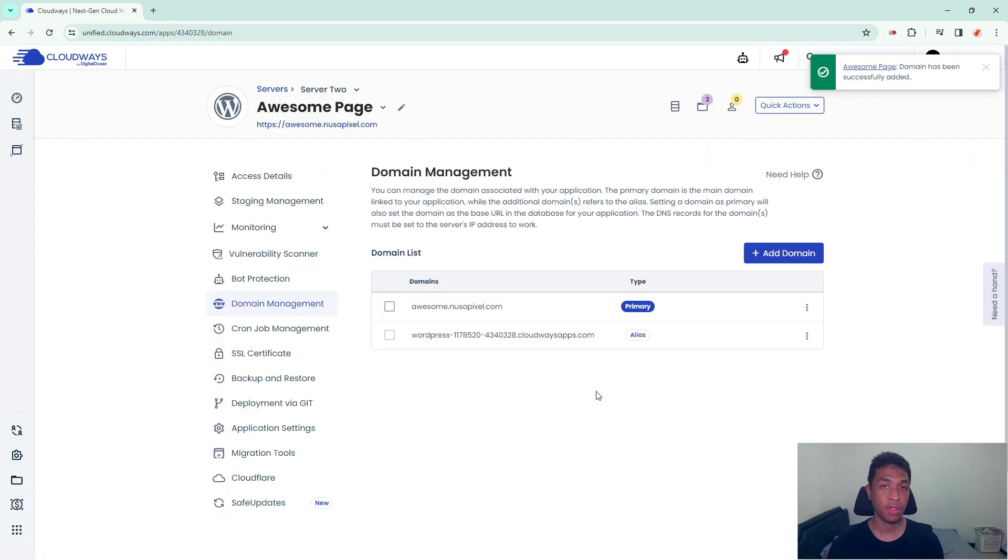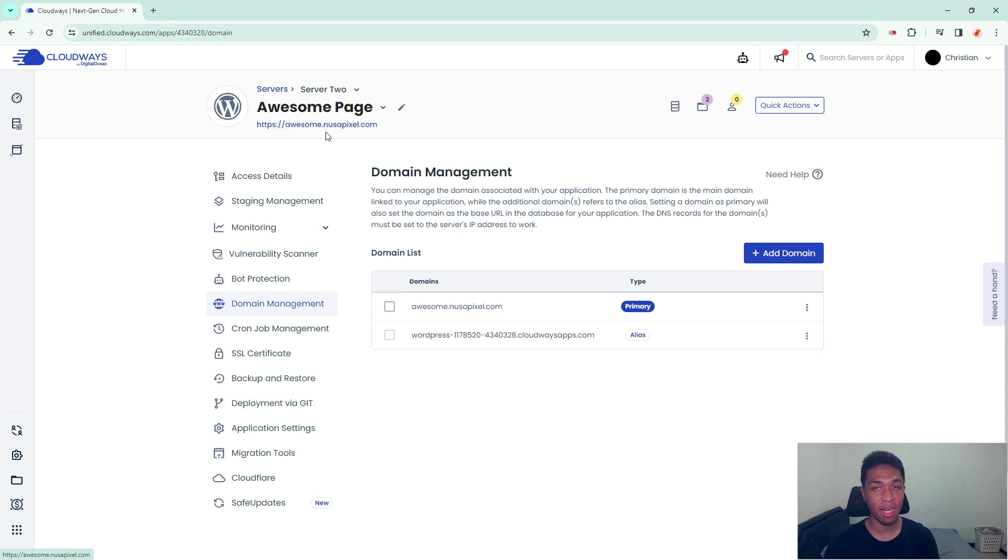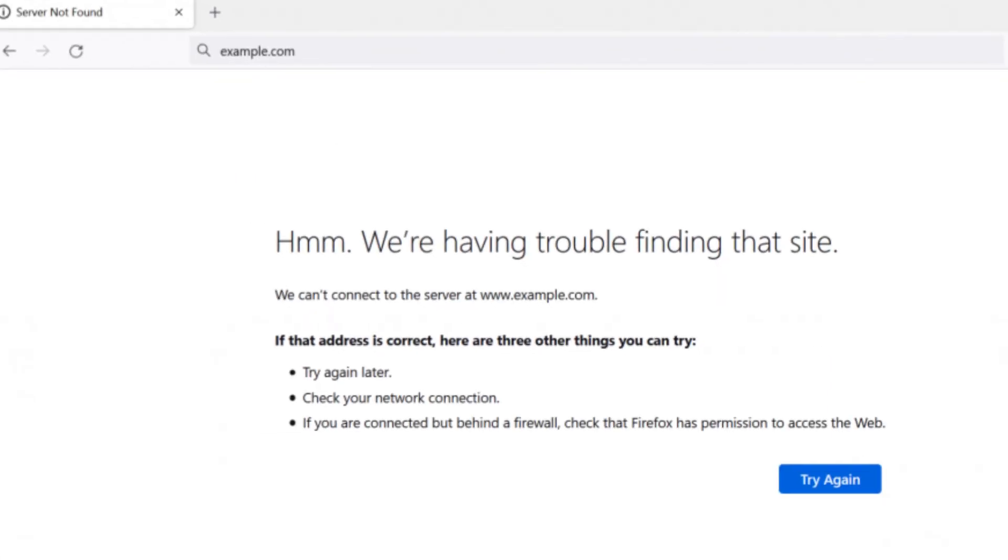Just keep in mind that this process could take a while. The new subdomain has been assigned to the application and as you can see here, it has been changed.